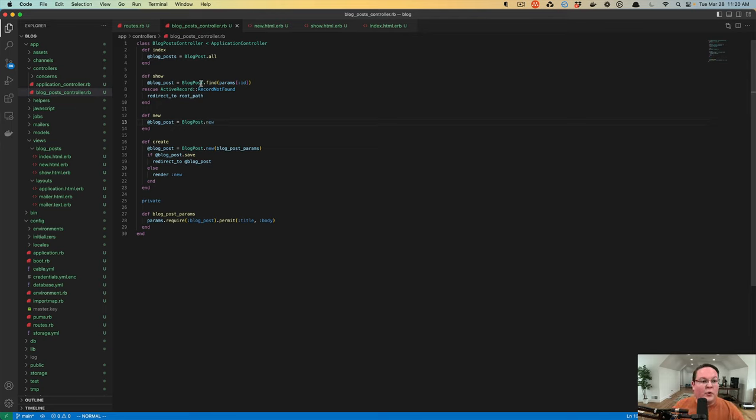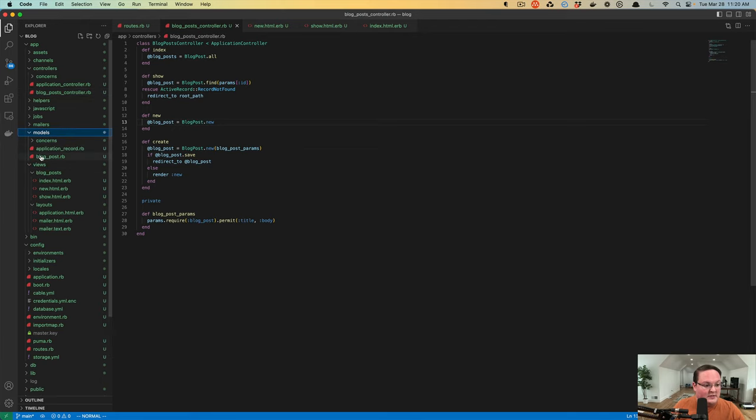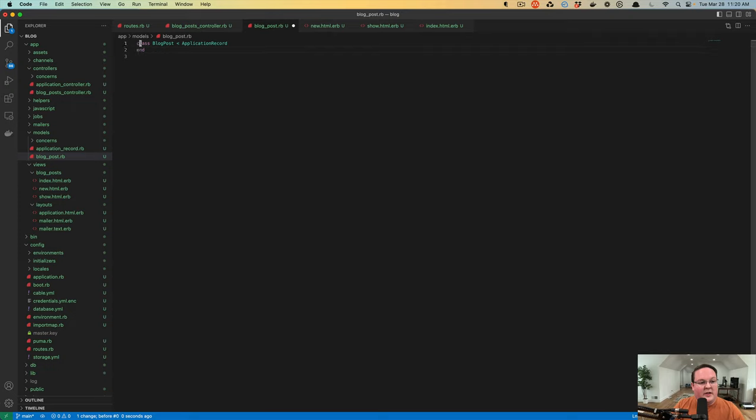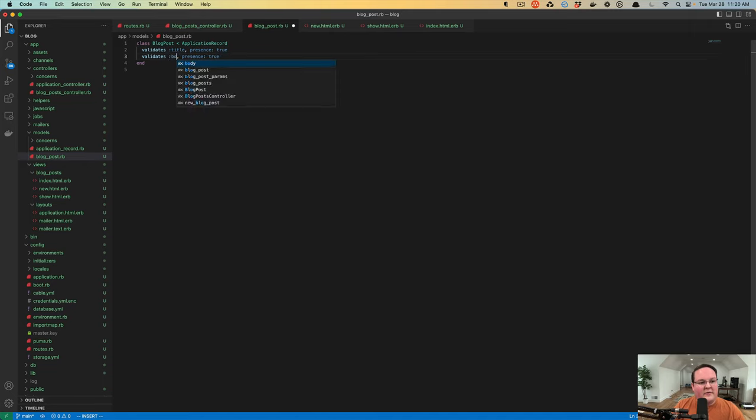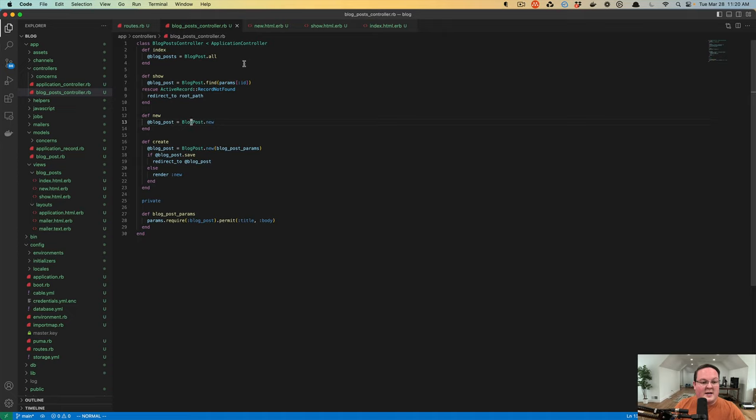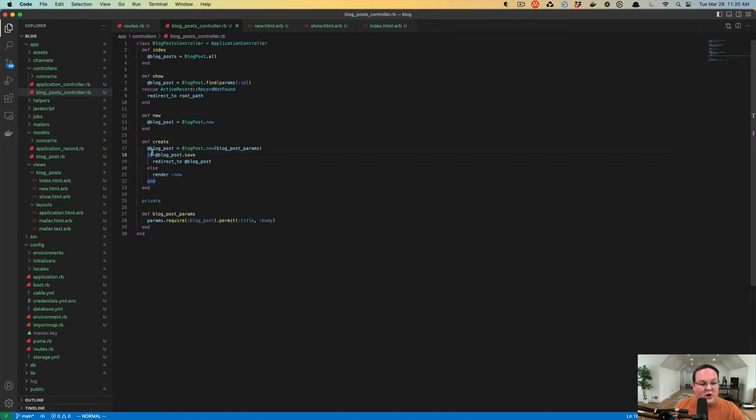In order to make our model validate things, we can go into our blog_post.rb and we can say validates the title, presence is true. And we can also validate the body and make sure that it was present as well. This will make sure it can't be an empty string or nil. These will raise errors when you try to call save if the title or the body was empty. That should return false and then re-render our new.